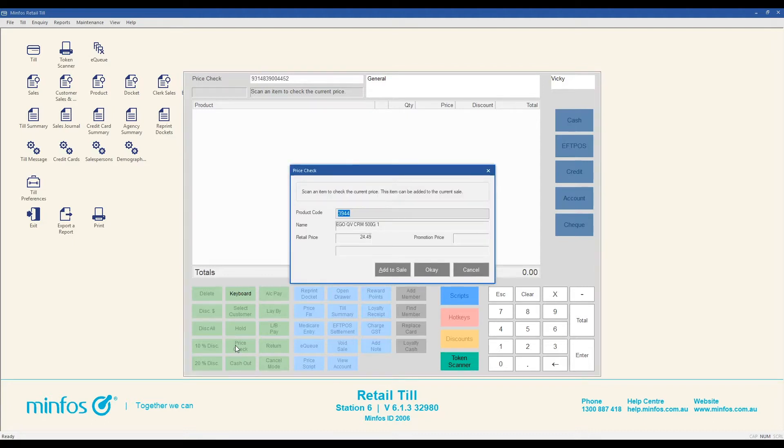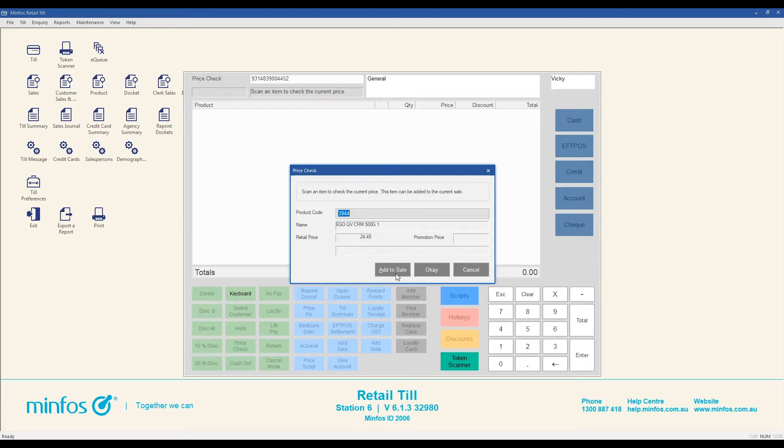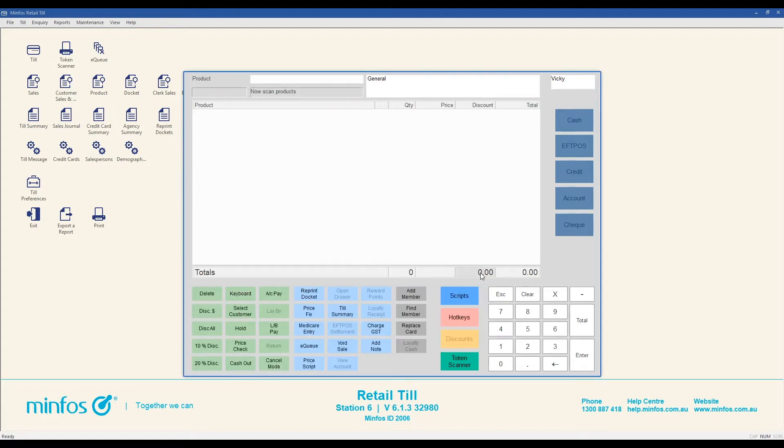The price check window will display and the retail price is visible. If the customer would like to purchase the product, use the add to sale button and continue with the sale. If not, use the cancel or OK buttons to exit the price check window.